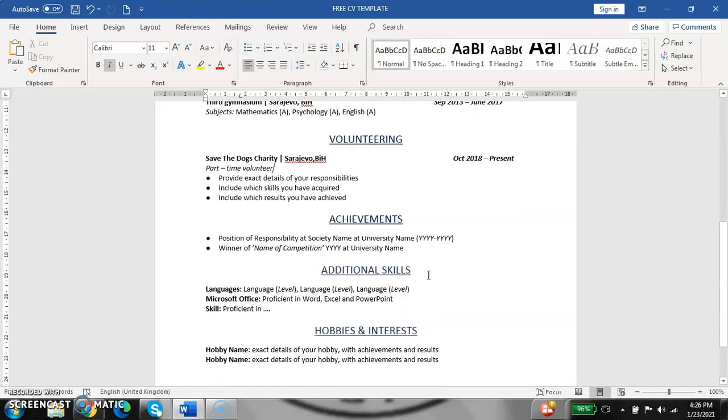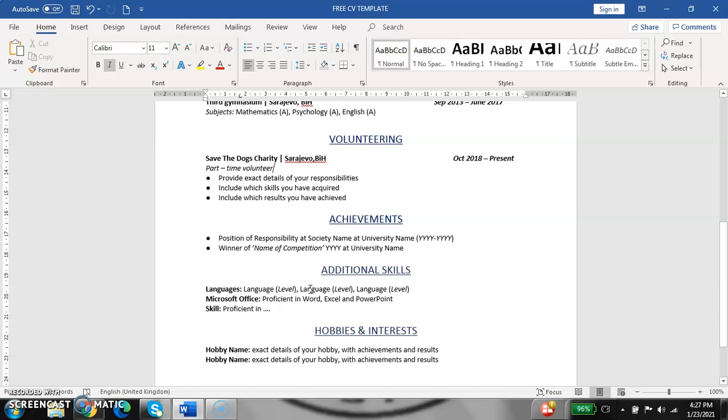Next point is additional skills. Here you need to put everything that you know how to do, everything that you are capable of doing. For example, if you know languages, put some languages. And it is good to put the level of that language, how you speak it. For example, if you speak German and you have a B2 certificate, you need to put it, because it is good to have some certificate or diploma to back that information up.